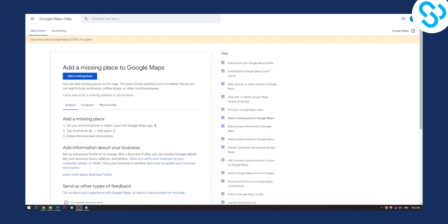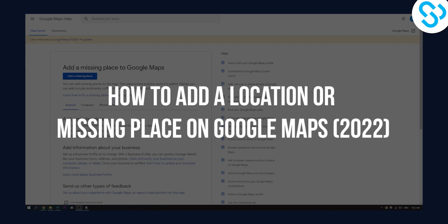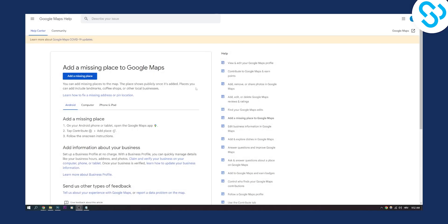Hello everyone, welcome to another video. In this video I will show you how to add a location or a missing place on Google Maps.